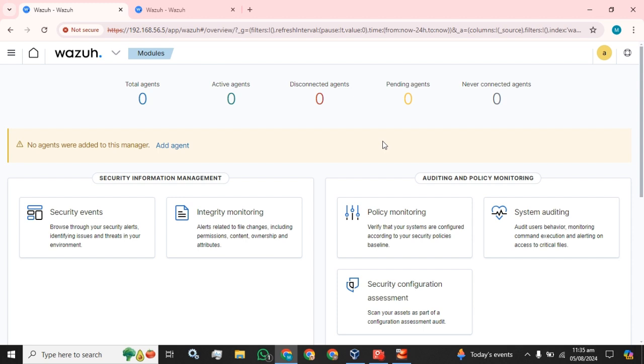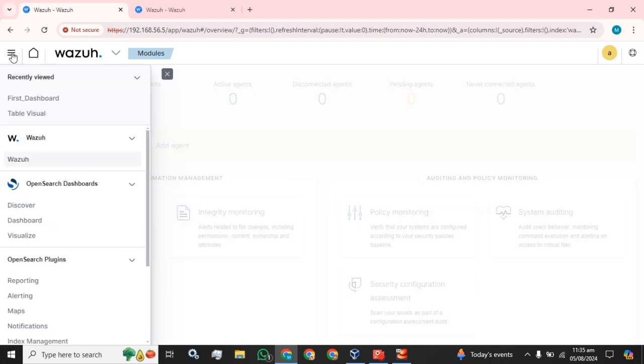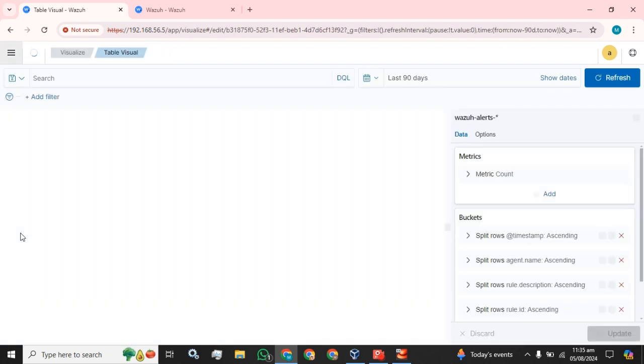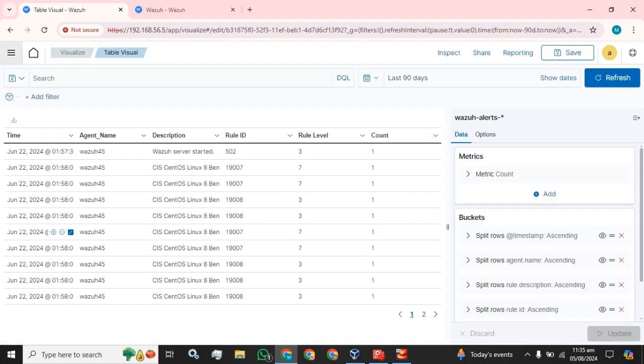This is the main dashboard of your Wazuh server when you log in. After that, you have to click on this main menu button and click on this visualize button.